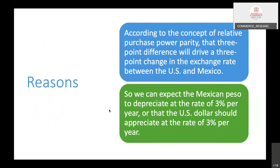For example, a three-point inflation difference will drive a three-point change in the exchange rate between the US and Mexico. We can expect the Mexican Peso to depreciate at the rate of 3% per year. As for the current inflation rate, the value of the Mexican Peso is depreciating 3% per year, or the US dollar should appreciate at 3% per year. This disparity is due to inflation and exchange rate differences.